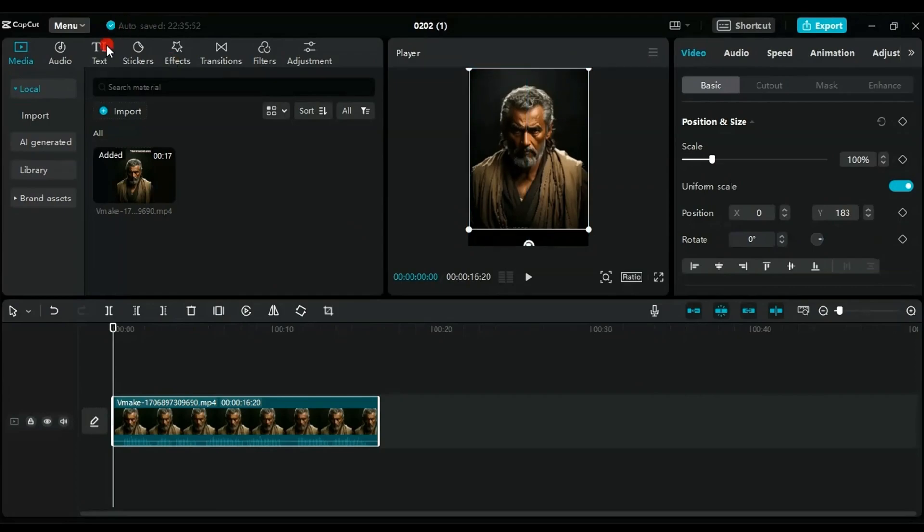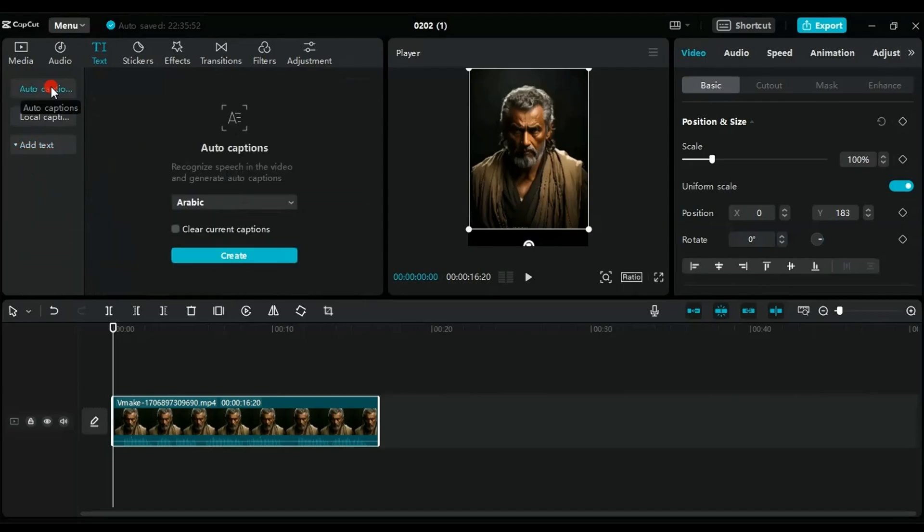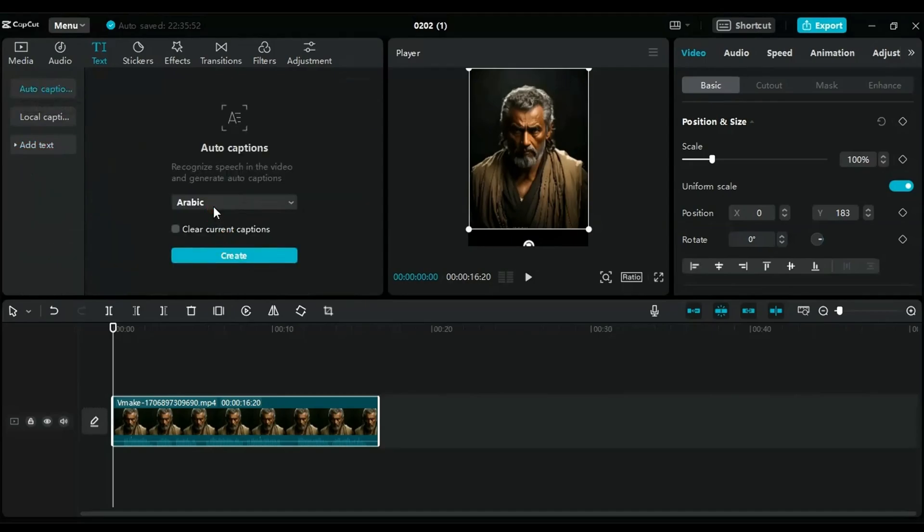Press Text, then Auto Captions, select the video language, English, and click Create.